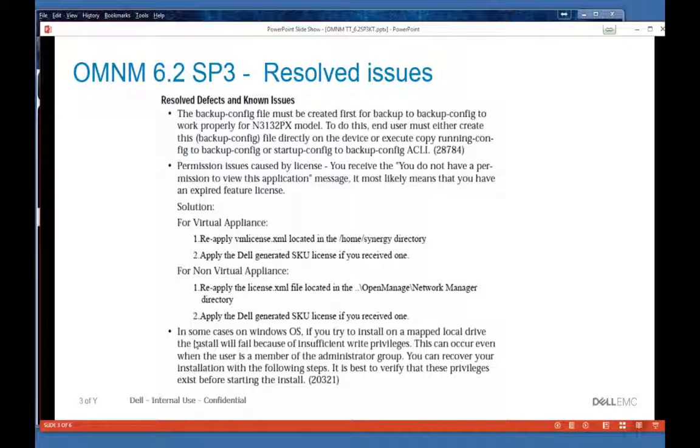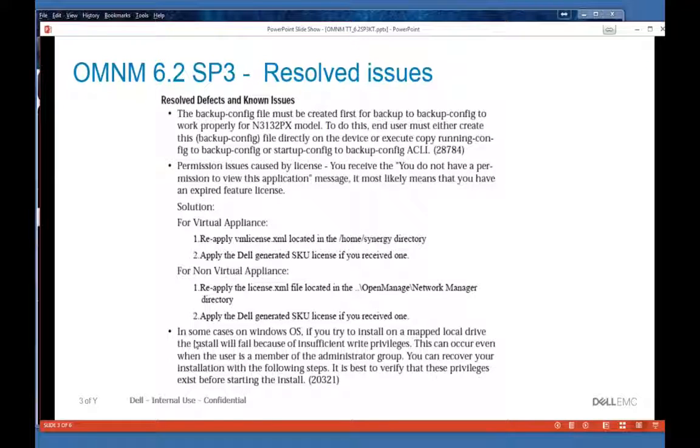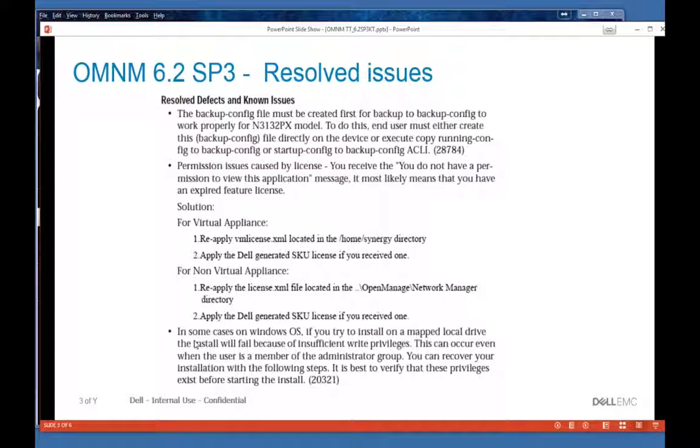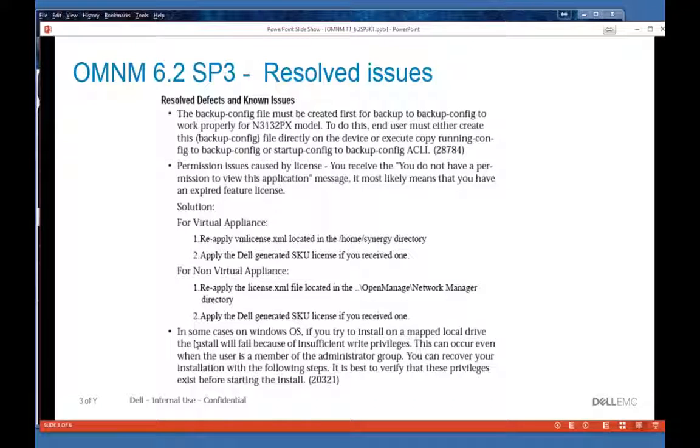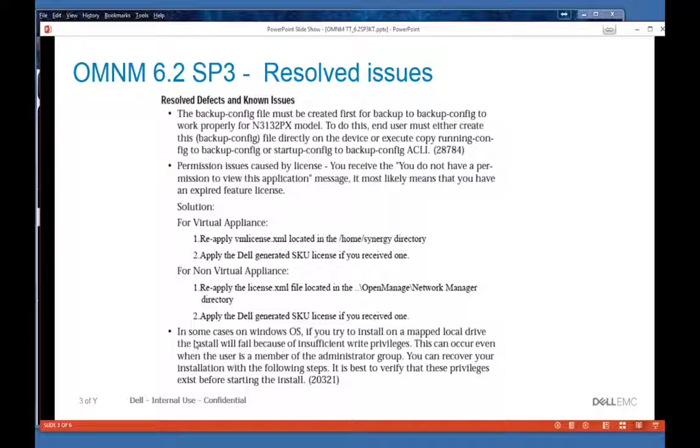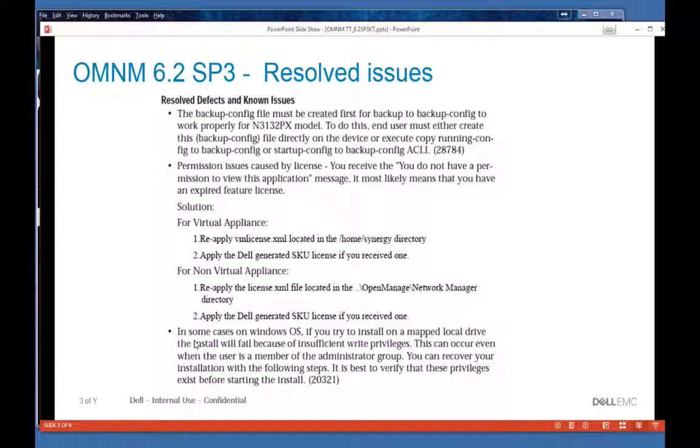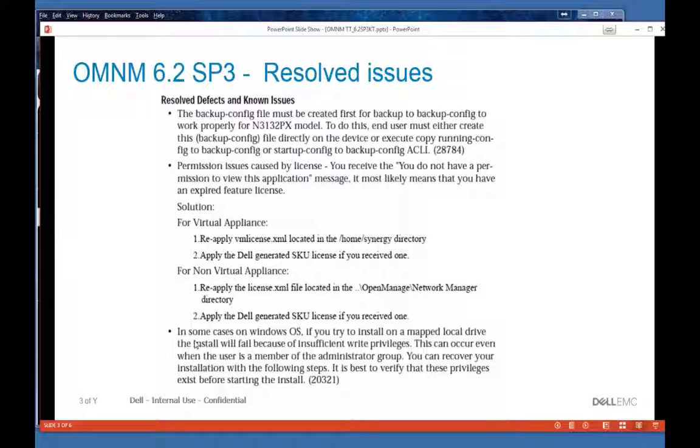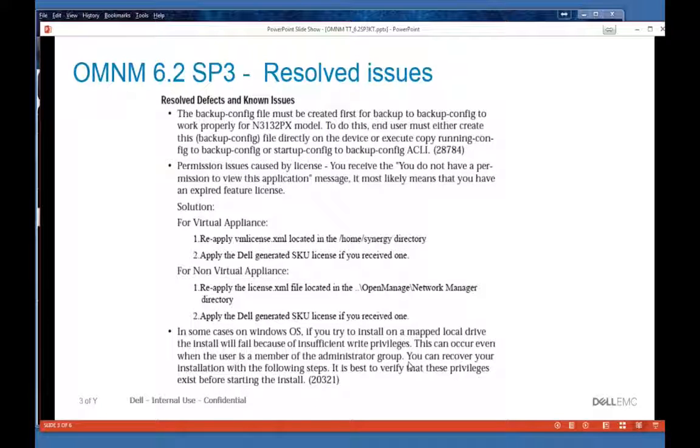Down here at the bottom, in some cases we found that on OS systems, even though you're the administrator in the administrator group, you try to install to a mapped local drive, it will fail. And this is because in some cases, even though you're an administrator, you don't have sufficient privileges on that drive.